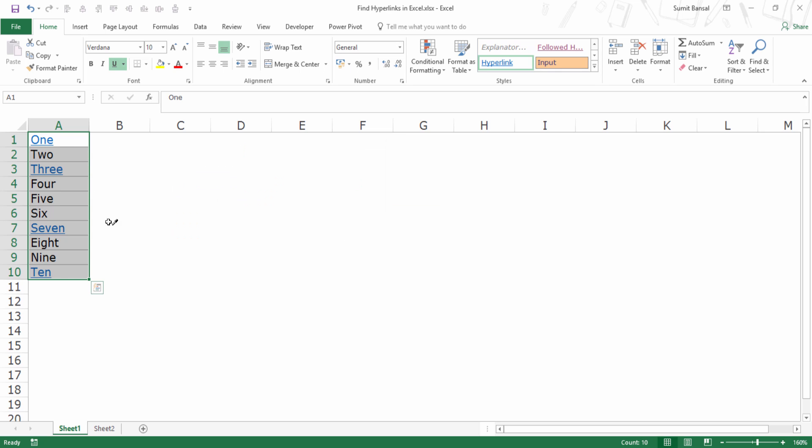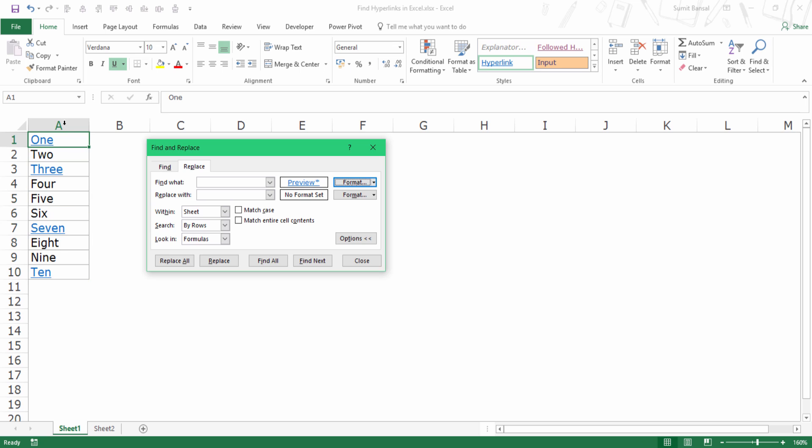And now as soon as I do this, that box goes away and I have this cursor. I would come here and I would select any of the cells that have the hyperlink. And as soon as I do this, you can see here, I have the preview of the hyperlink, which means that this format has been selected. This is the format that now I can find in this data set.